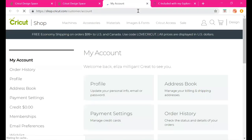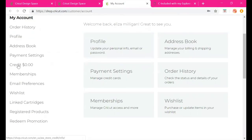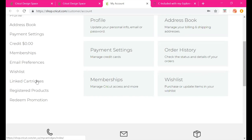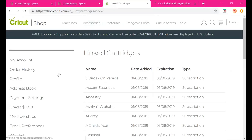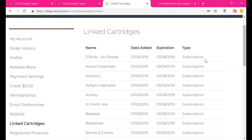Under Account Details, it opens a new window taking you to your account. You can access your order history, profile, address book, payment settings, memberships which deal with Cricut Access, email preferences, wish list — similar to an Amazon wish list for the Cricut shop — and linked cartridges. The Air 2 takes cartridges, and under linked cartridges it shows items from your Cricut Access subscription or things you've purchased.